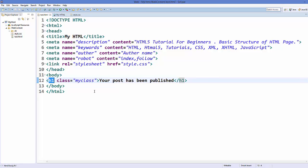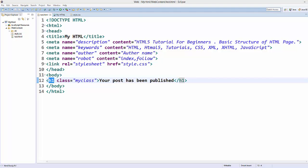I hope you understood the basic concept of how to use CSS in HTML. That's it for this video — please like, comment, and subscribe. Bye for now.